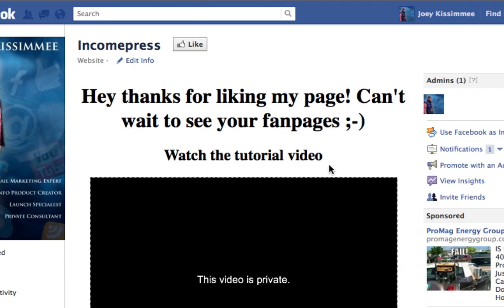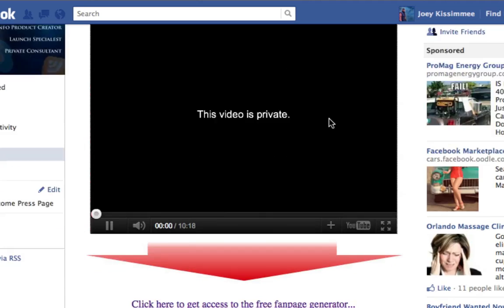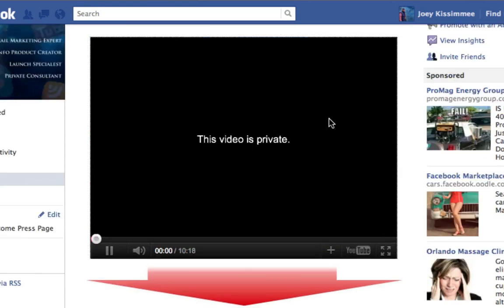So with that said, folks, I hope you enjoyed this real quick tutorial. This is how you use my Facebook fan page generator — it's yours absolutely free. Have fun with it. Once you create some of your fan pages, go ahead and drop them in the comments here, give me the link, and I'll go ahead and check them out and like your fan page.